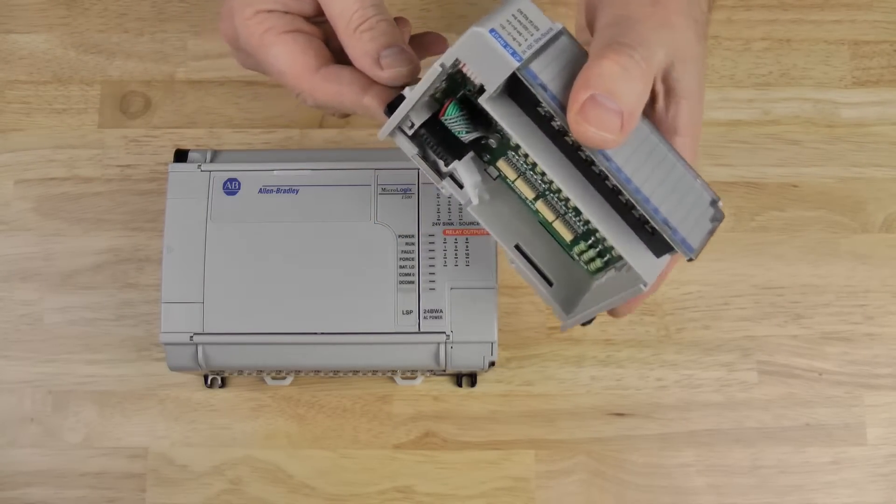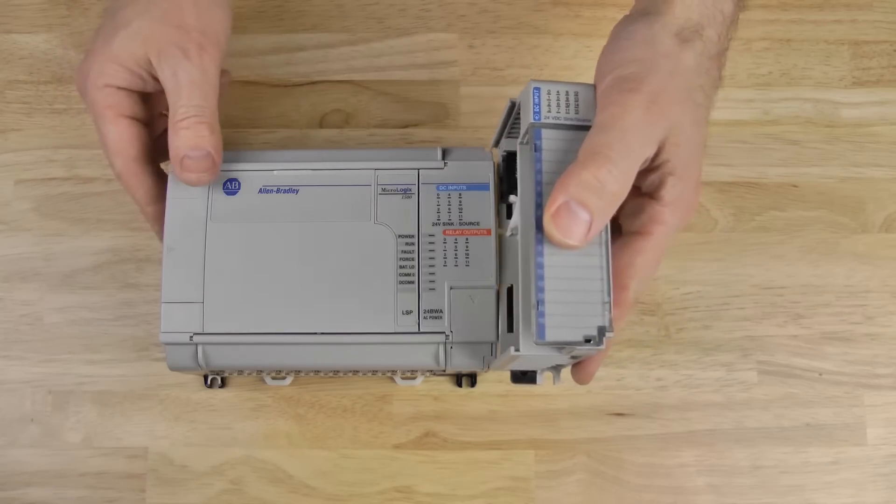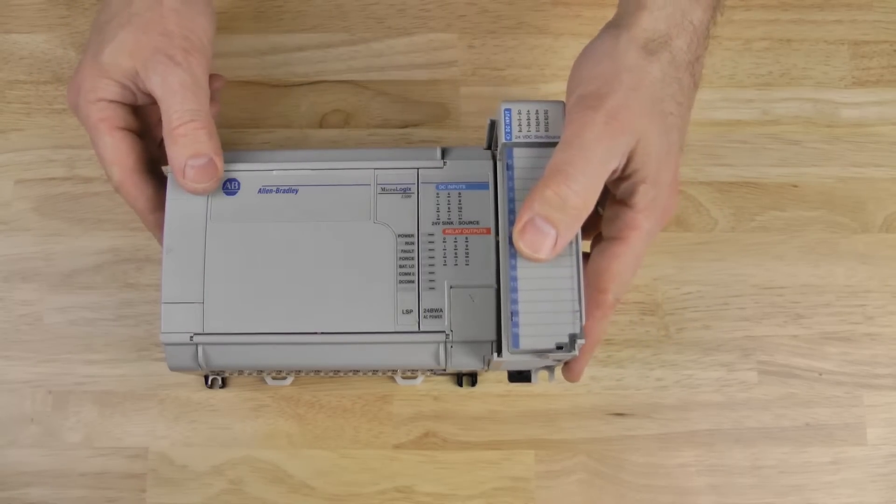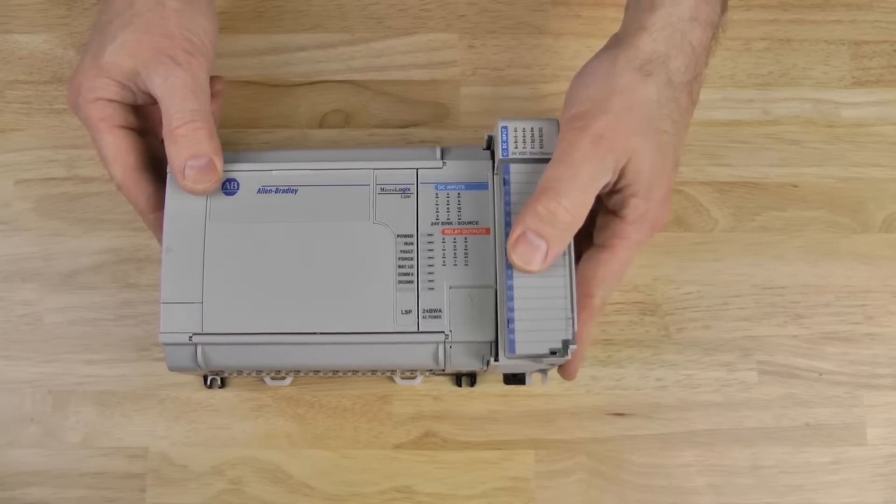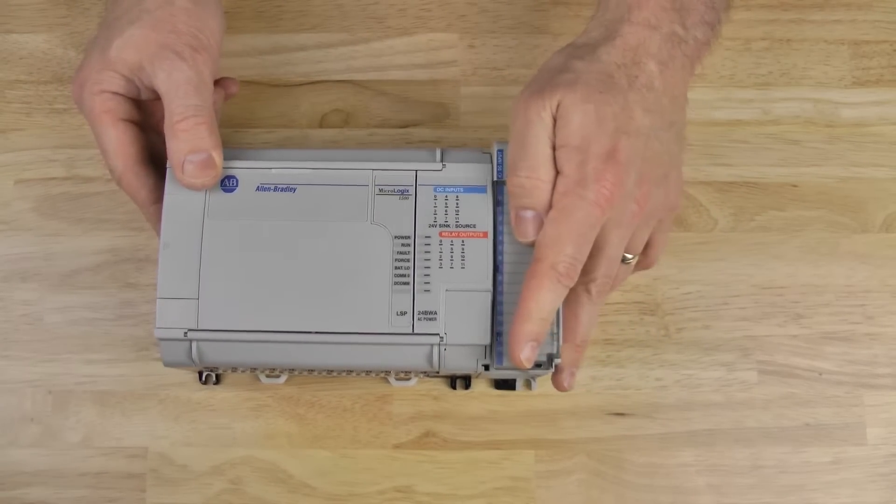Now, to install the module, we simply slide it onto the right-hand side of the controller like this.